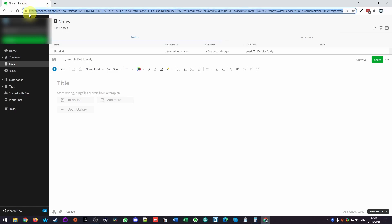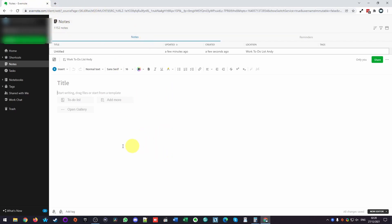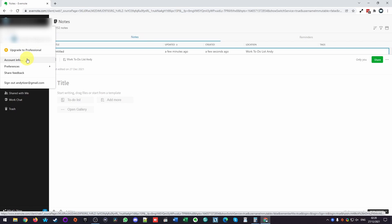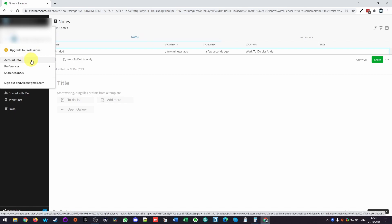So what we're going to do first is log into your Evernote.com account and then we're going to open up your notebooks. And then on the top left hand side of the screen, we're going to click on your email address, which is your account and go to the drop down here. Then we're going to go to account info and then click on that.